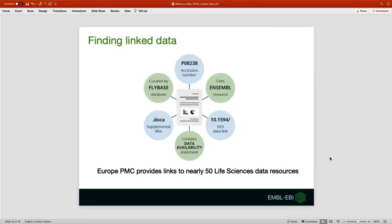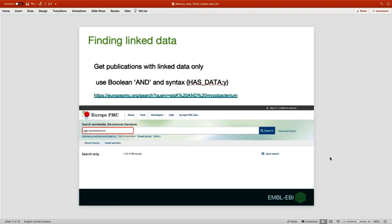Our key focus for Europe PMC is linking literature with data. That is connecting research articles with data and databases associated with them. I will now show how you can get linked data behind research publications.